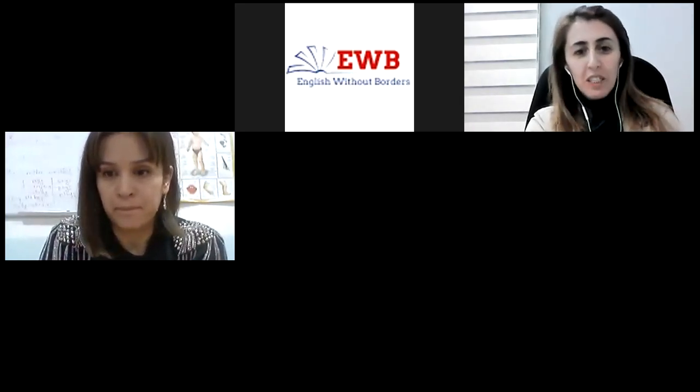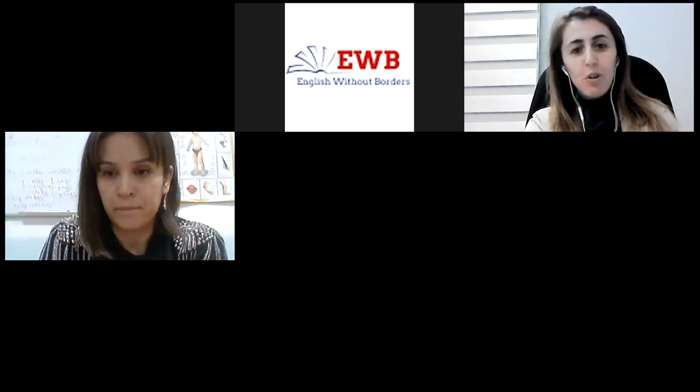Hello dear friends joining us through Facebook and Zoom. We're so happy to see you. Welcome to English Without Borders Thursday series of webinars. Today we are hosting Farvina Yakubova, who will be talking about critical thinking in English language teaching. Let me give you a brief introduction about Farvina Yakubova.